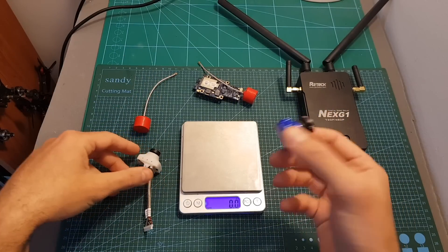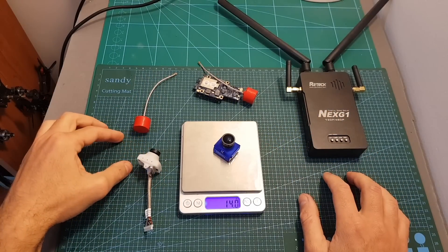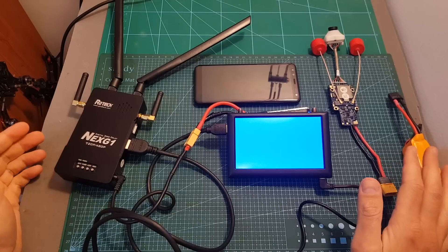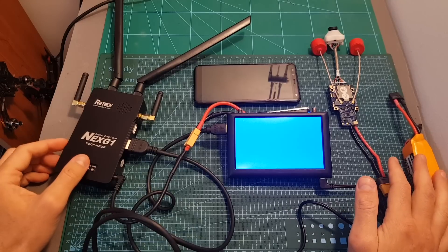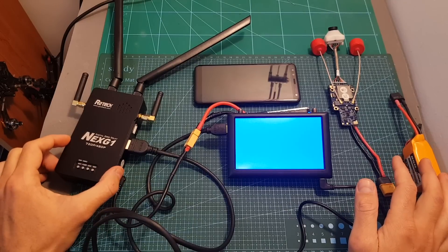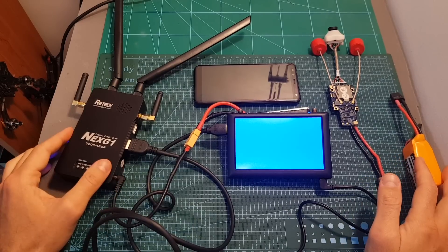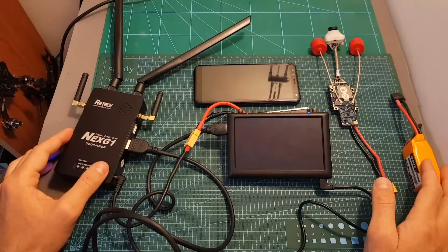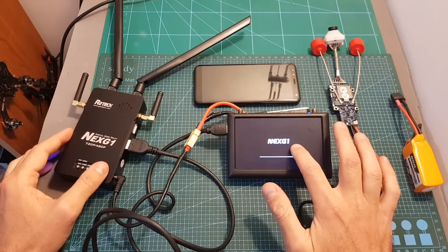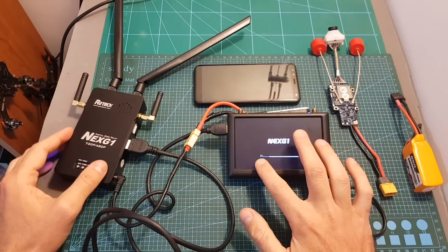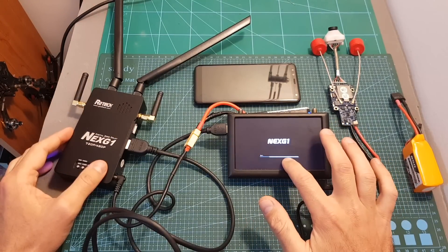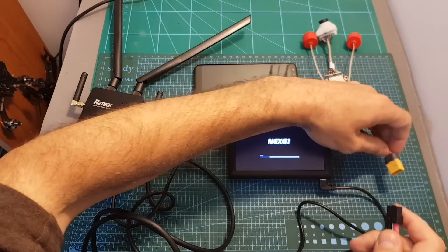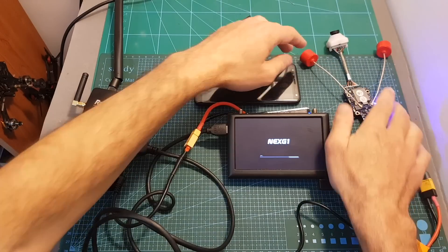Now I've got the whole system connected. After powering up the receiver it will take about 15 seconds for it to load. The Next G1 logo is going to appear on the screen and we can see the loading bar indication over here. In the meantime I can connect the VTX.